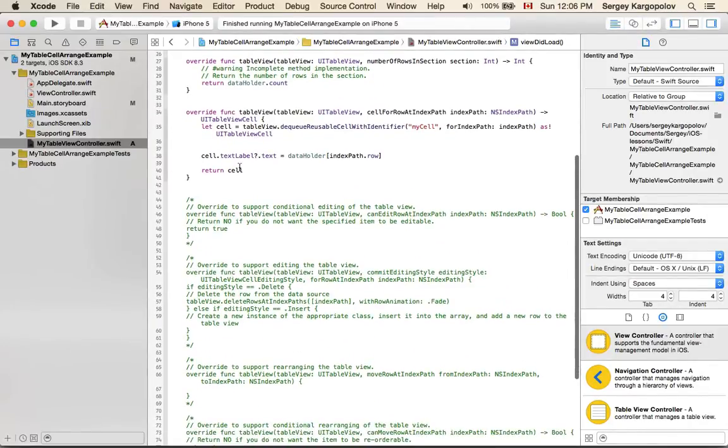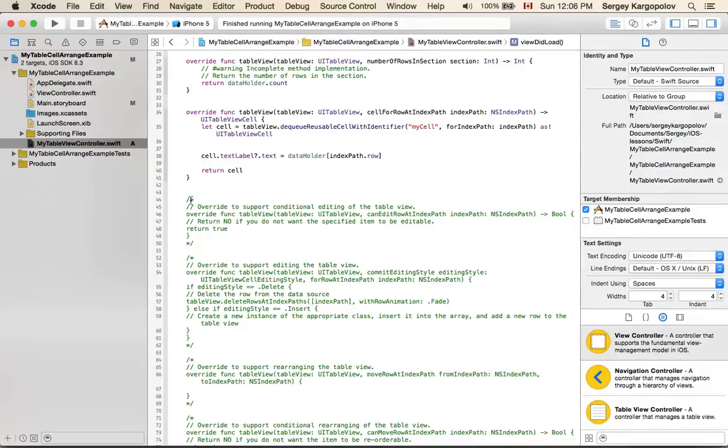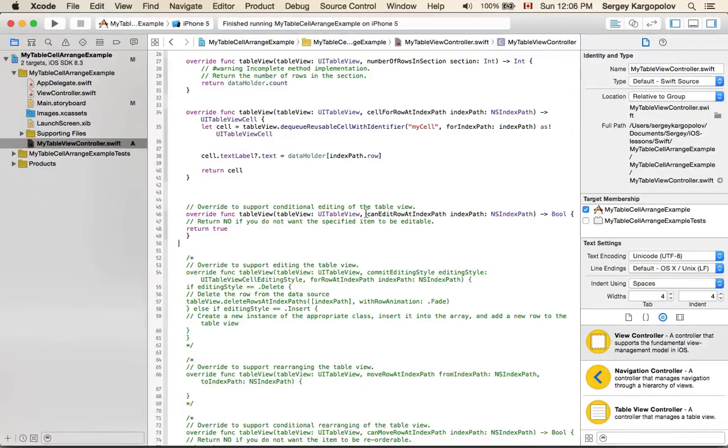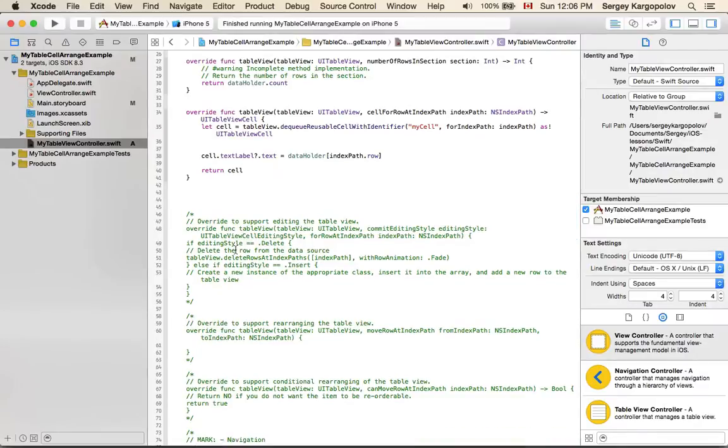The next thing we want to do is uncomment some of the functions. The very first function that Xcode prepares for us has to do with editing of rows in the table view. We don't need that, so I will delete it.